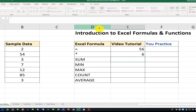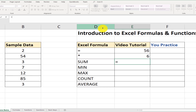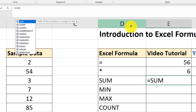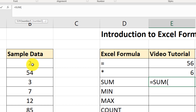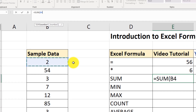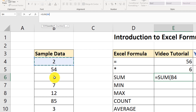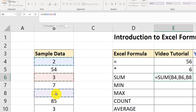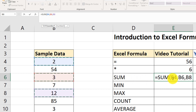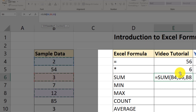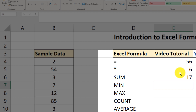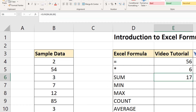Let me show you another way. I'll type equal sign, SUM, open parenthesis, and instead of selecting values with plus signs, I'll hold the Control button on the keyboard and start selecting values. I selected values B4, B6, and B8, then close the parenthesis and hit enter. Now we have the sum of three values and the result is 17.